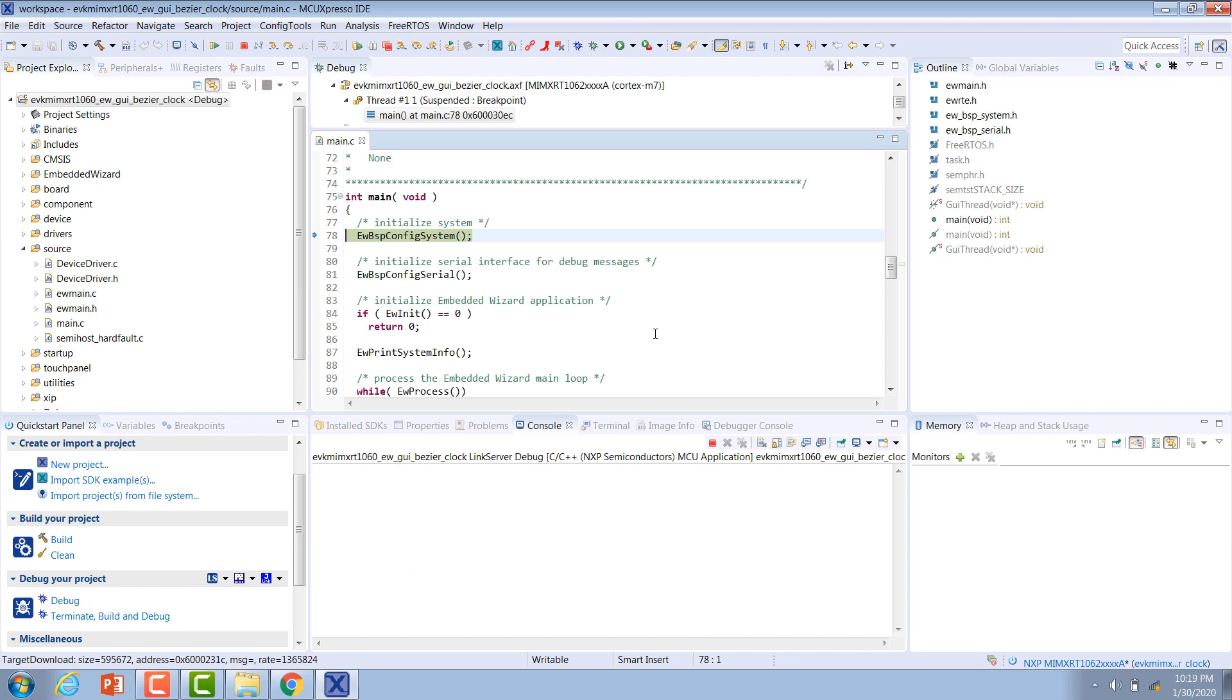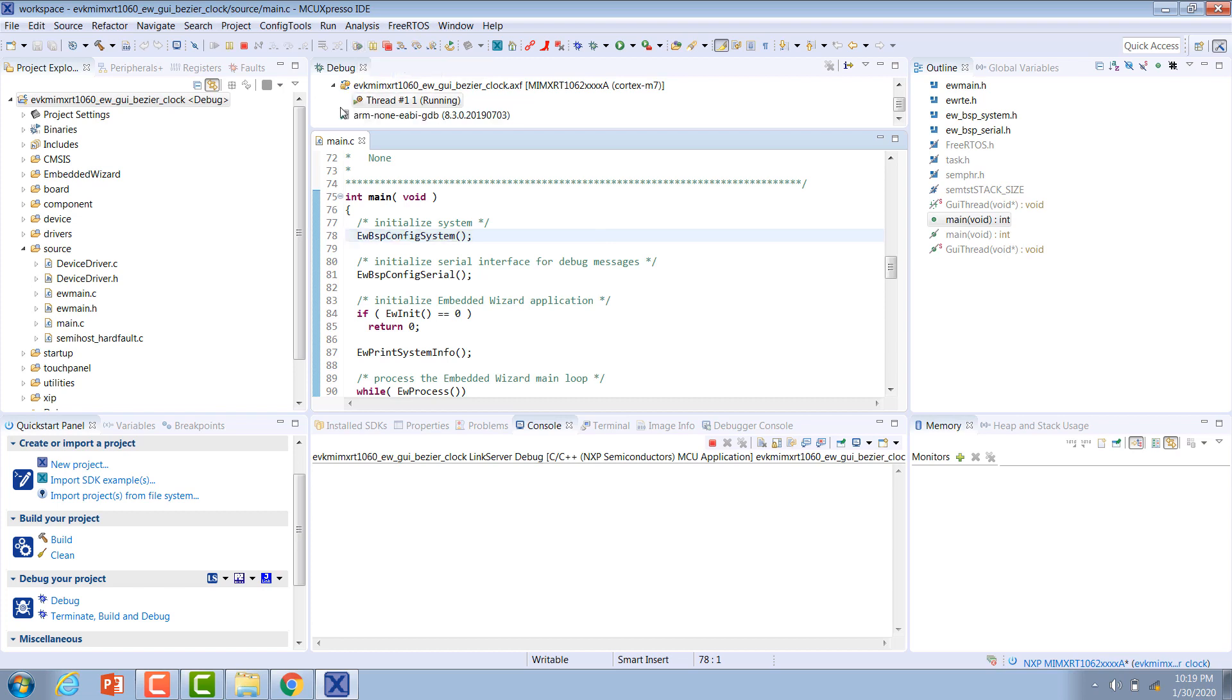Once it's finished, we go back to the top here and hit resume all debug sessions. You should see the same thing that we saw in the simulation show up on the screen on your evaluation kit.